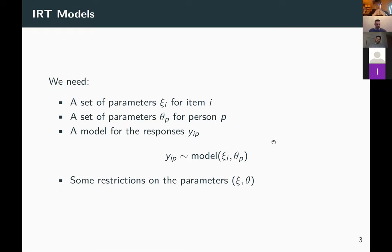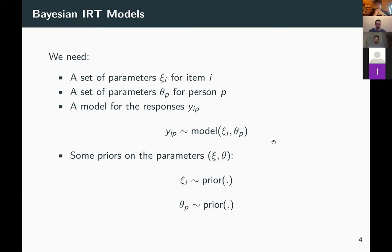We need to add restrictions to the full parameter vector of all item and person parameters, because without them the model is not identified — it's a little too complex. For instance, we could require that person parameters sum to zero to identify the scale. In a Bayesian formulation this stays essentially the same, except the restrictions on parameters are expressed as priors — prior distributions on item parameters and on person parameters.